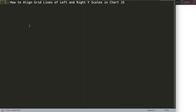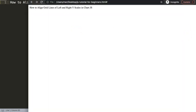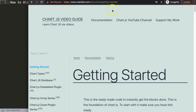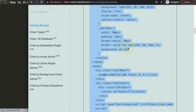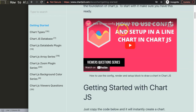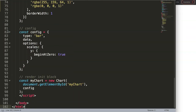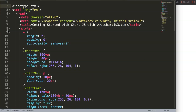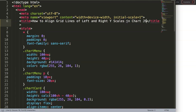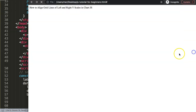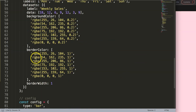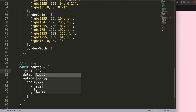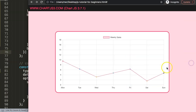The first thing we need to do is go to chartjs3.com getting started to get a default code — this link you can also find in the description box. Scroll down and copy this entire chunk of code. Paste it in, cut out the title, put it in there, save and refresh. Now we have a bar chart, and I want to create a line chart, so I'm going to change it to 'line', save and refresh.